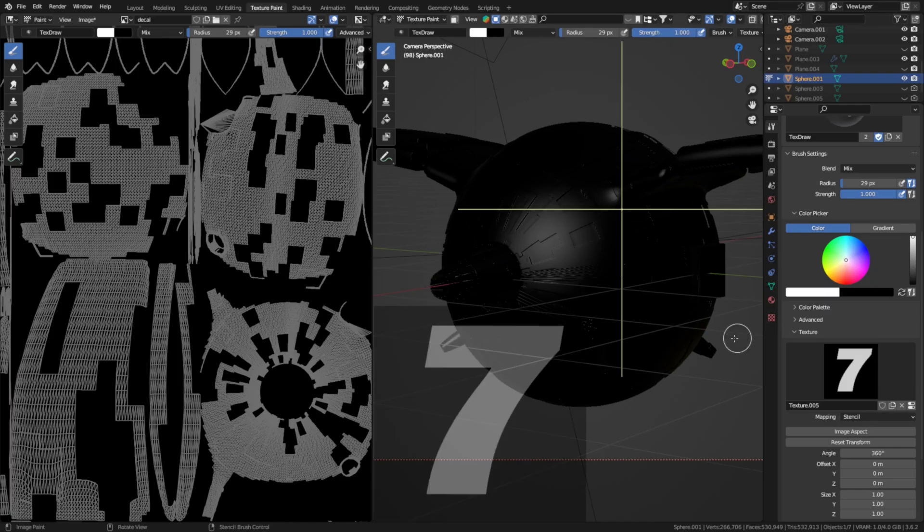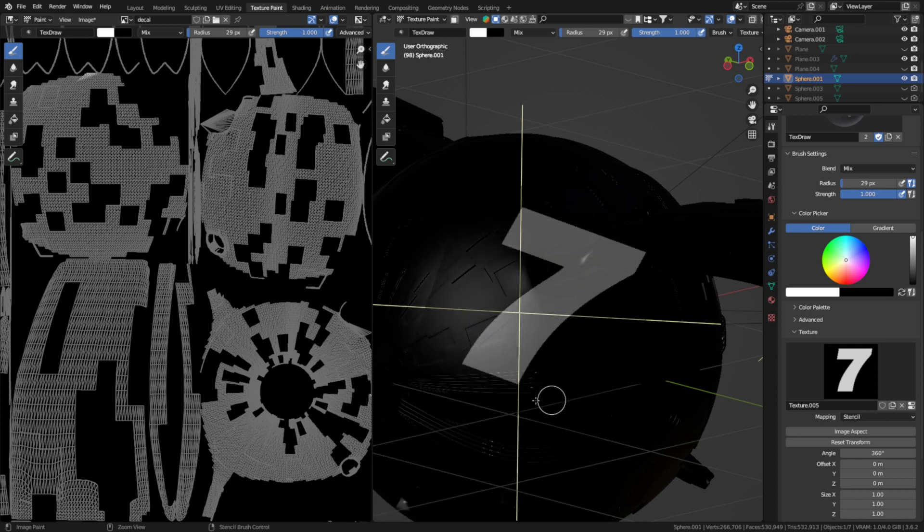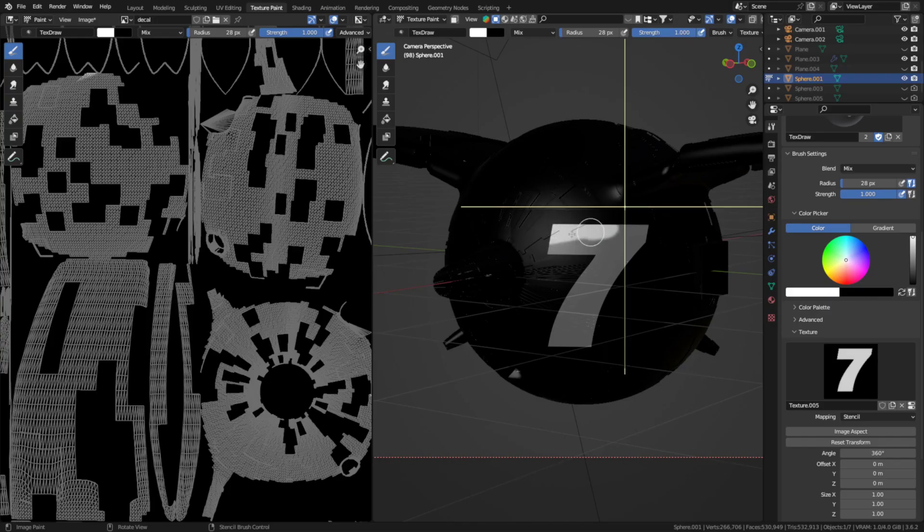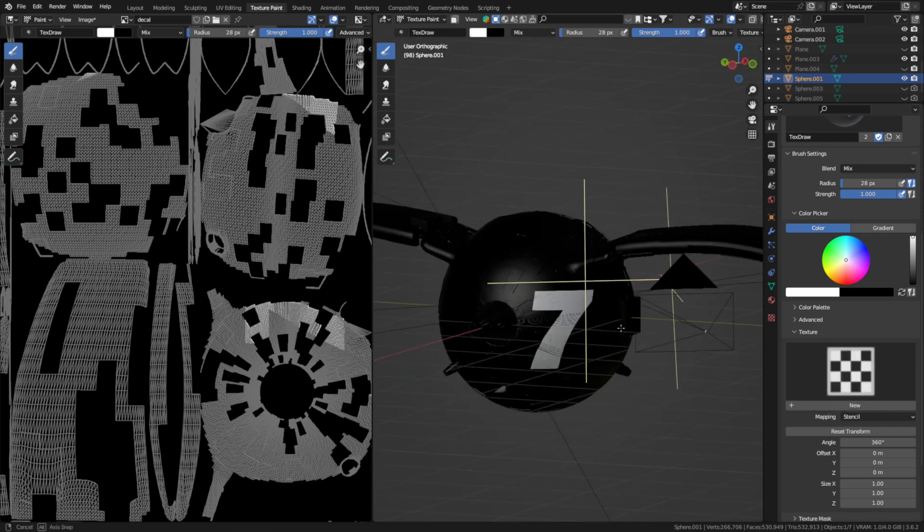It's awkwardly positioned for painting though so to move it around use these controls. Then if you paint over the stencil image it will copy the stencil onto the surface of the model. Pretty neat.